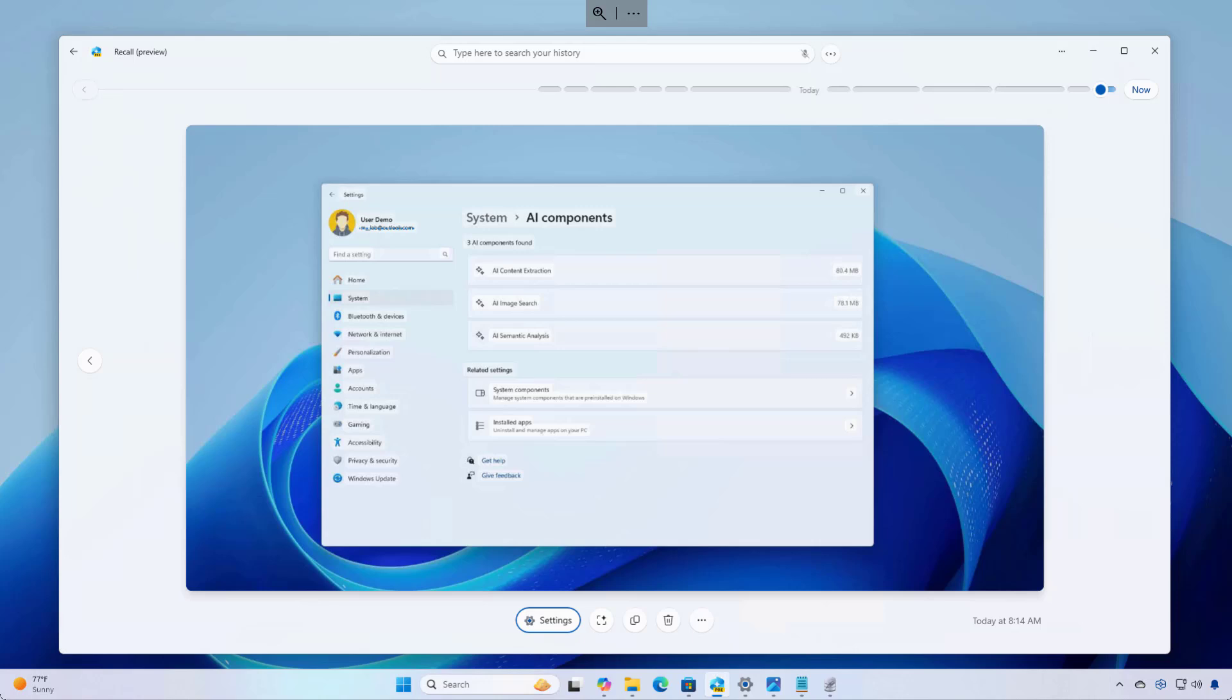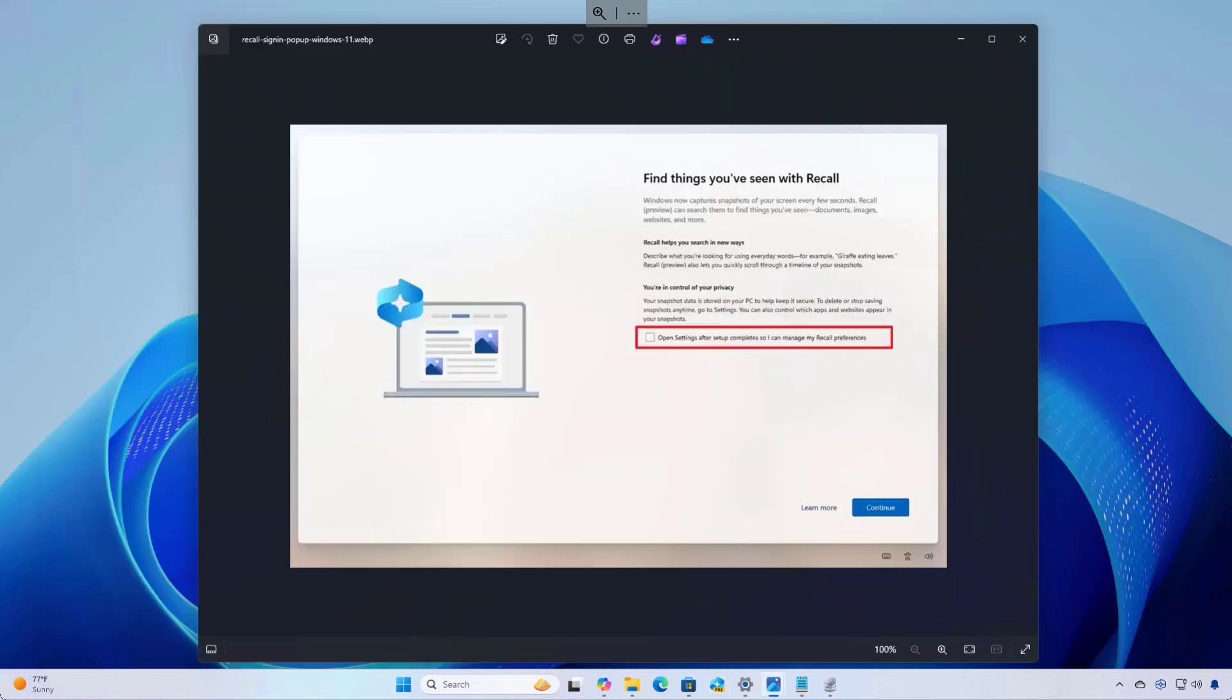The data collected is stored locally on the computer in the new Windows Semantic Index, which makes it easier for data retrieval. This index is different from the Windows Search Index that we typically use for finding files.